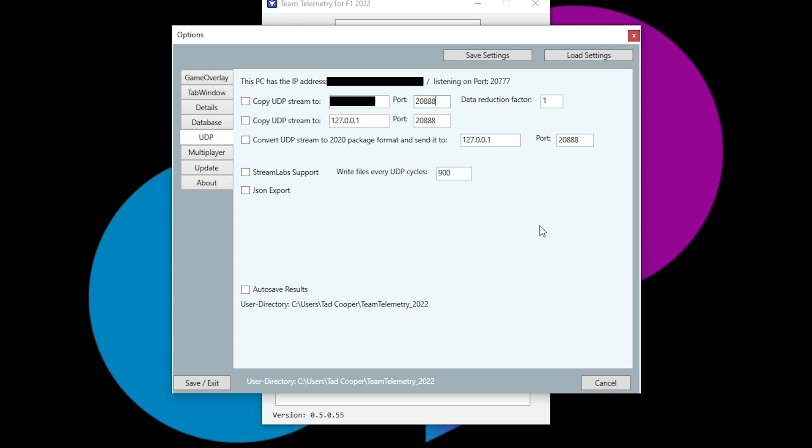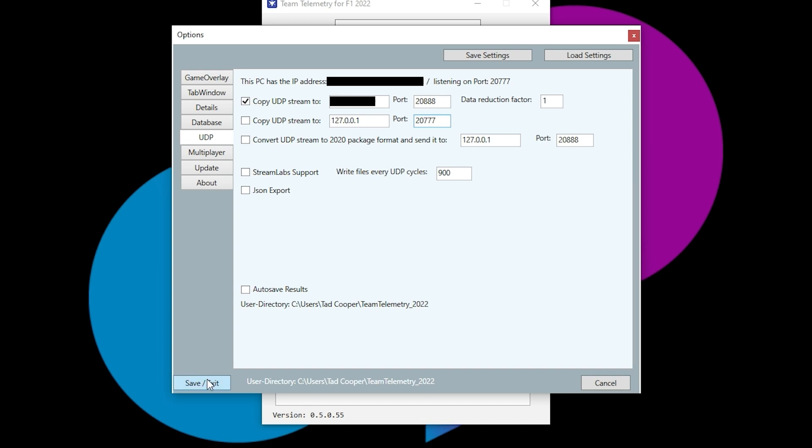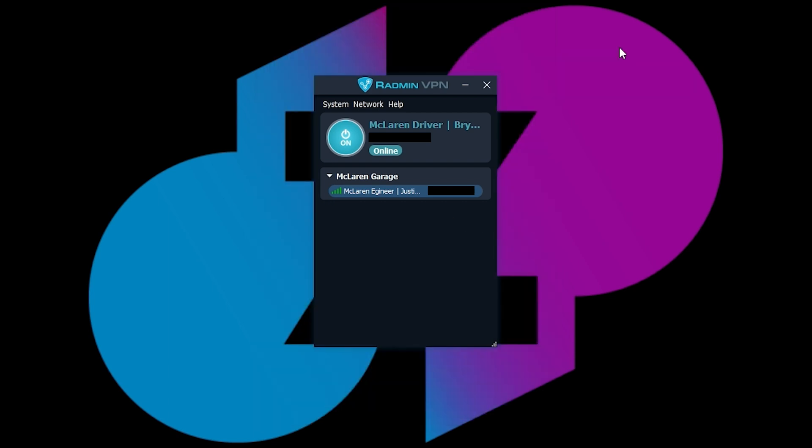And then you'll probably have to switch this one. But then now what you're going to need to do after you save it is now your engineer should be able to getting it. You will need your engineer to switch their listening port to 2888 since we just changed it to that.